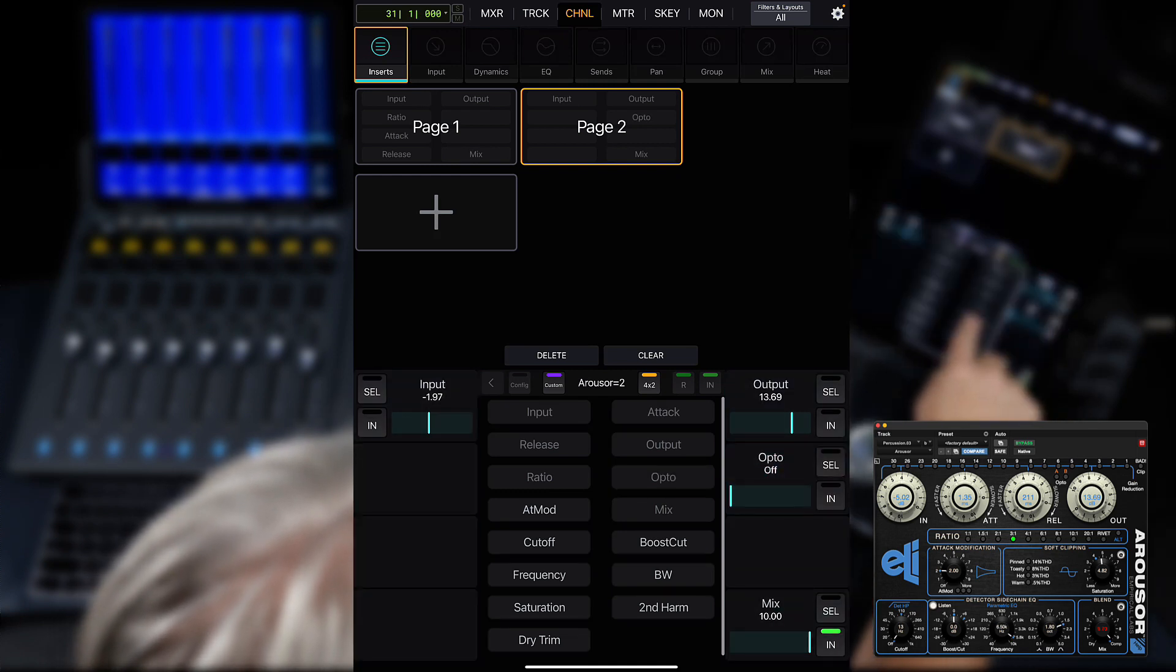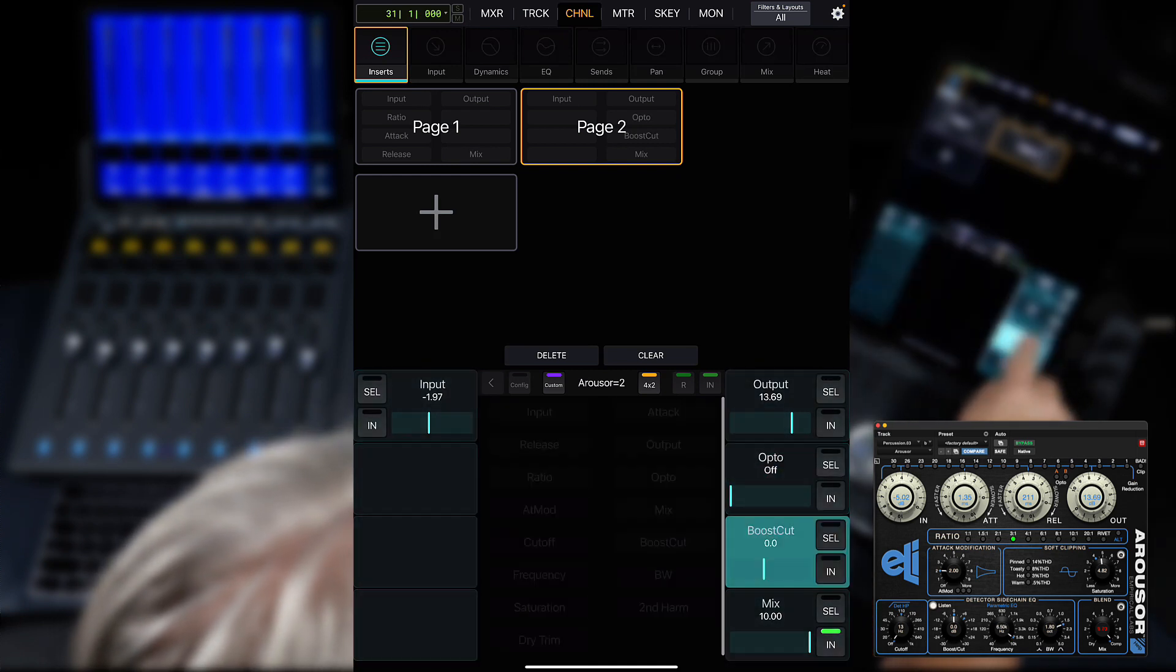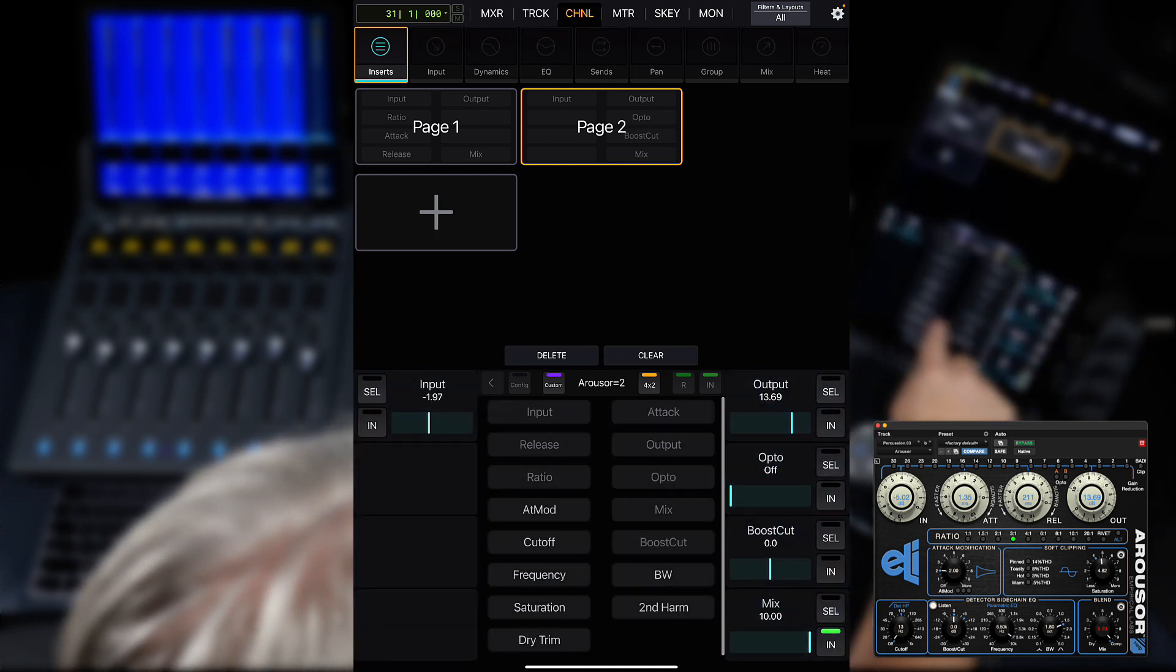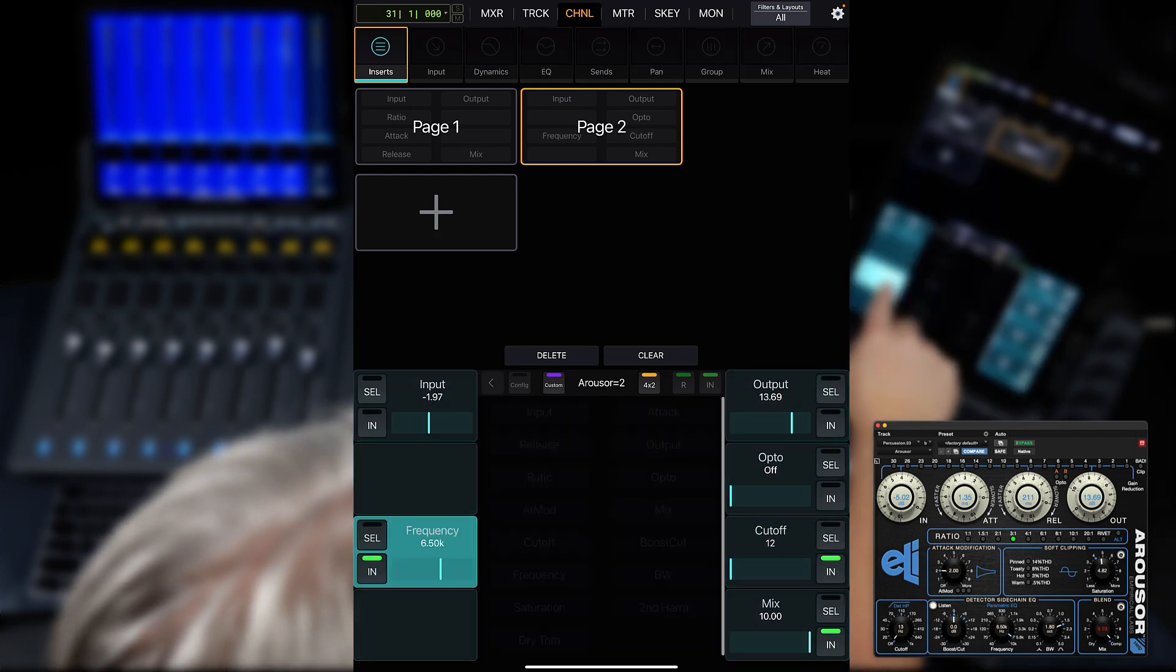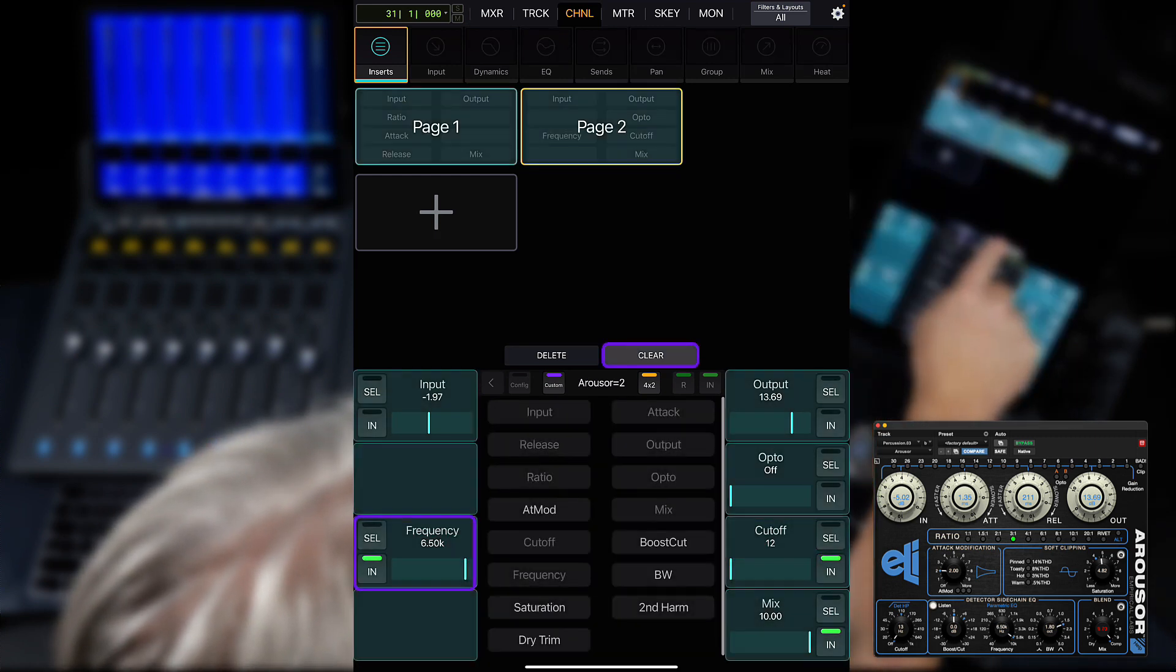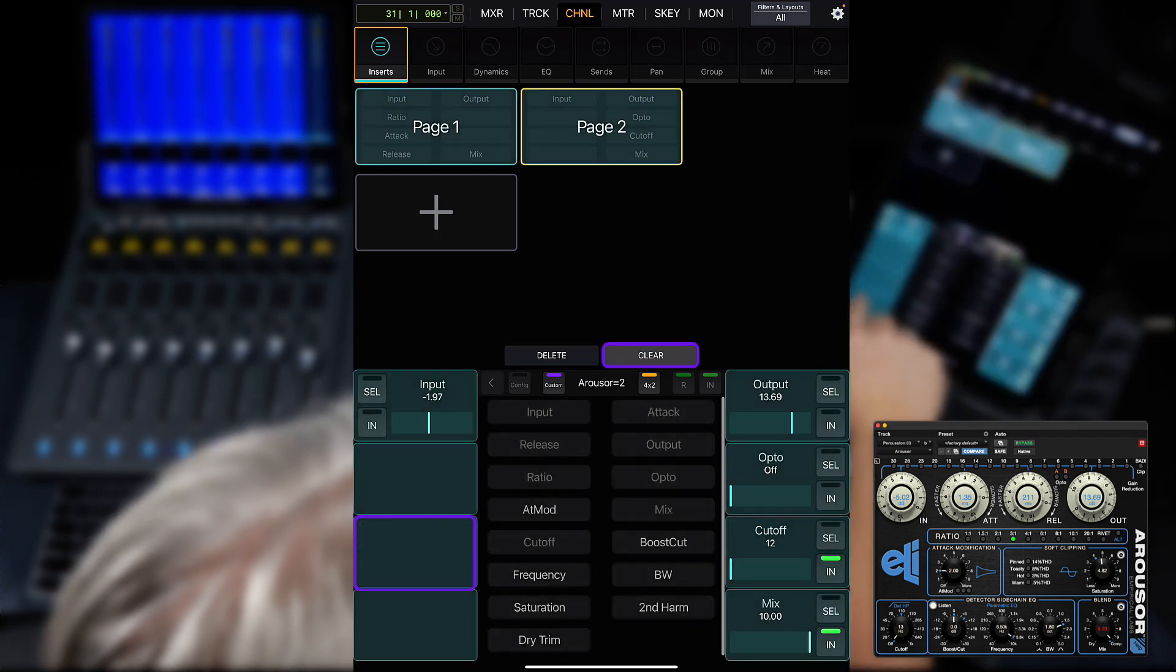If you want to replace a slot with a different parameter, you can just drag another parameter over the existing one, or you can use the clear function to blank it out.